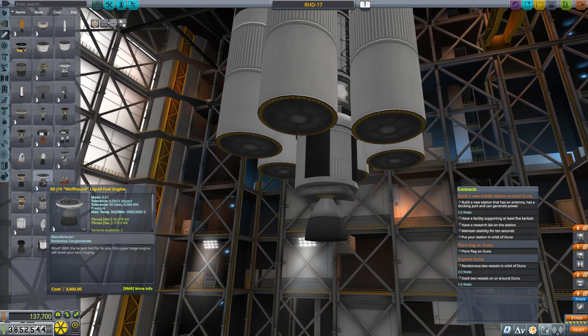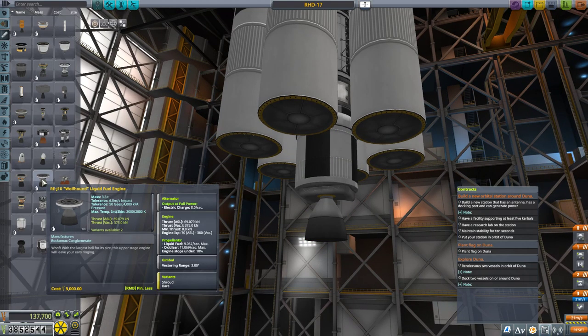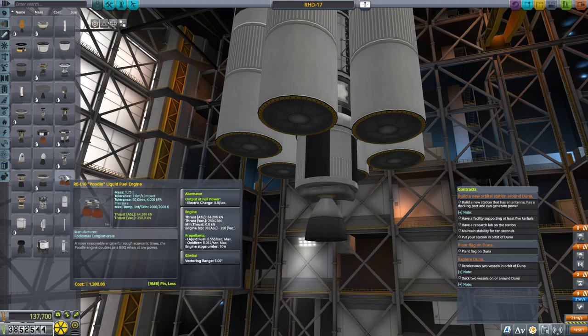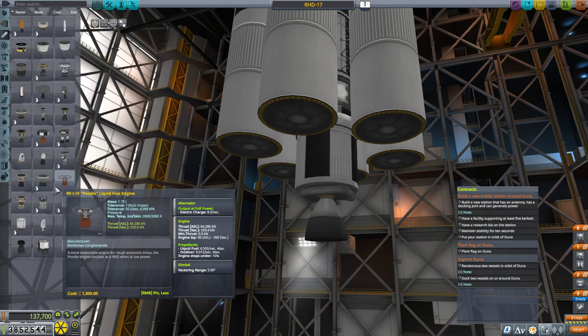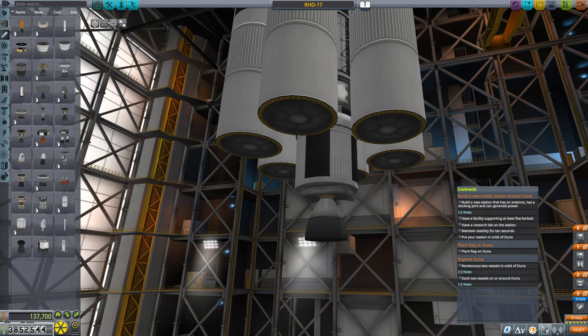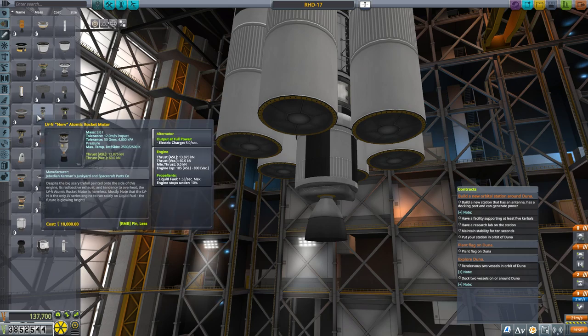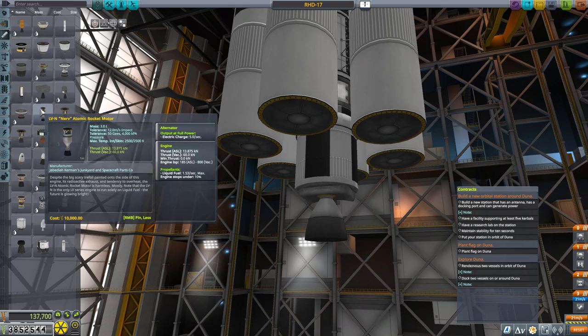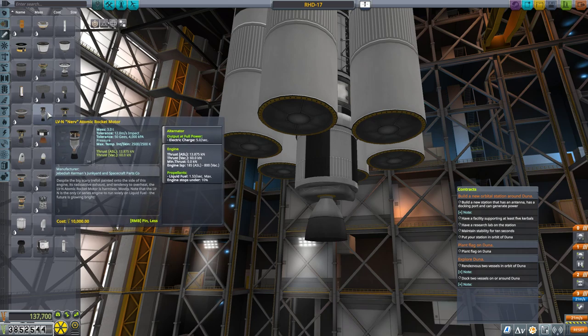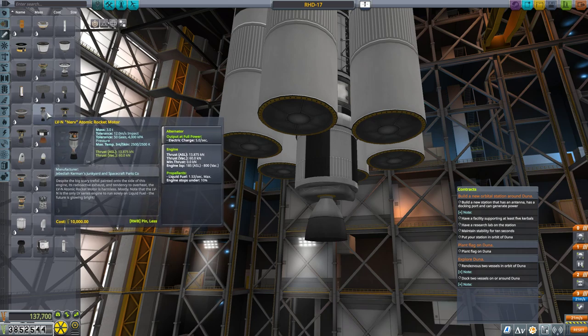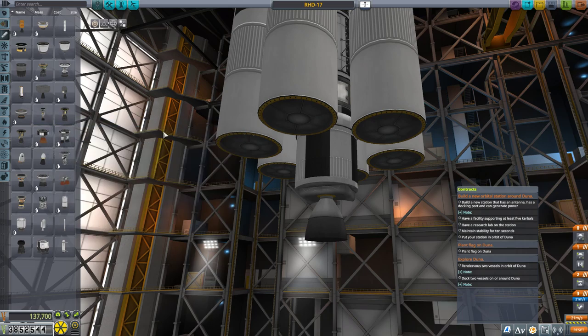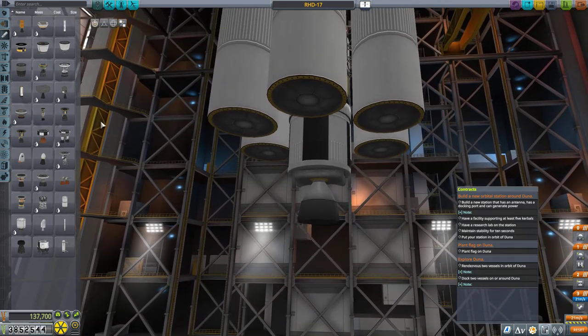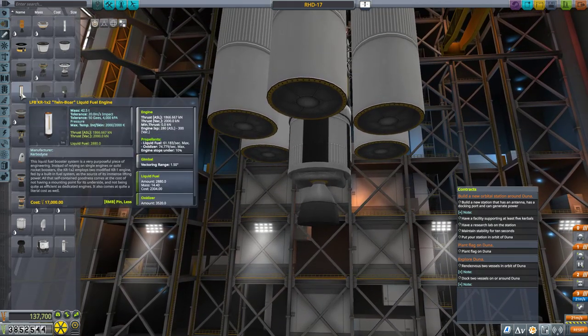It has a vacuum ISP of 380, beating out even the Poodle engine of 350. It's only second to, of course, the atomic nerve engines. But they don't have... They're liquid fuel only and they require a lot of power. They're very, very cool for long distance, but I don't want to have an atomic rocket motor for this mission.